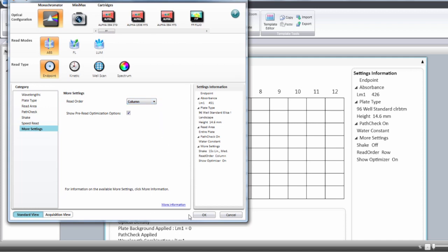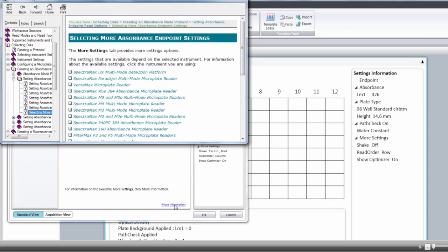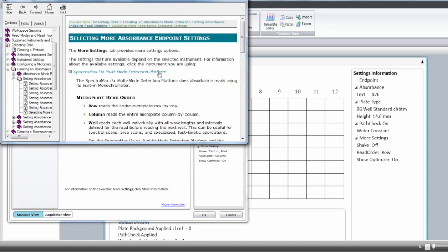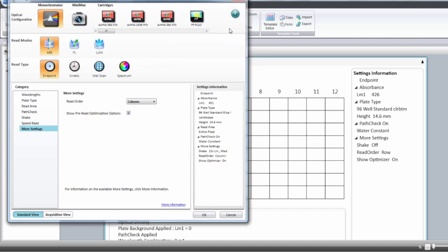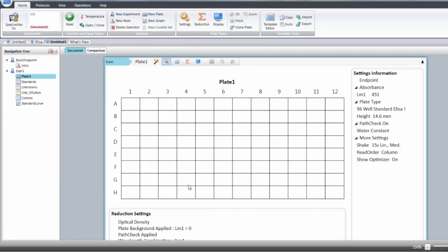In each of the settings windows you're going to have this more information link that will bring you into the manual in the section corresponding to the window you have in the instrument settings. You click OK and now you have an absorbance read for that plate.